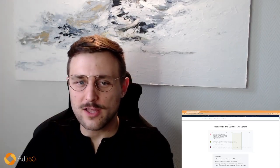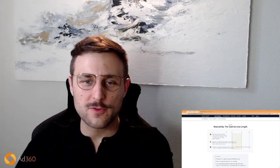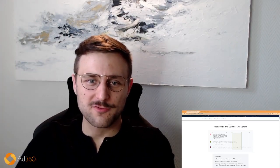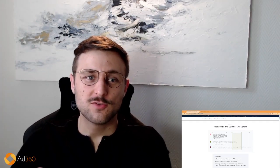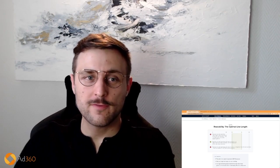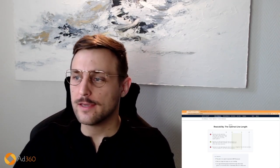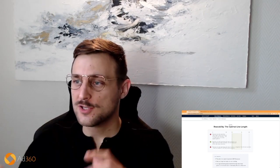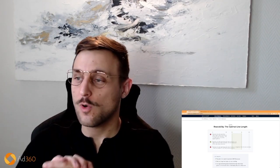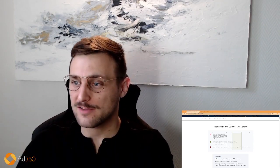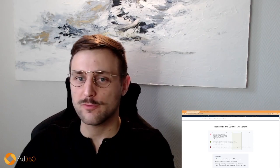Hi everyone, welcome back to E-commerce Success by Ad360. Today we're going to review a free study from the Baymard Institute talking about the optimal line length. The purpose is to make sure your website visitors are actually reading your texts, especially the ones that are impactful and powerful.